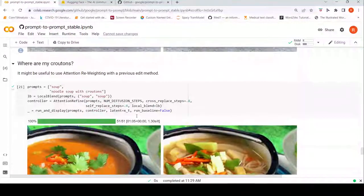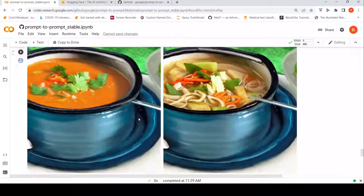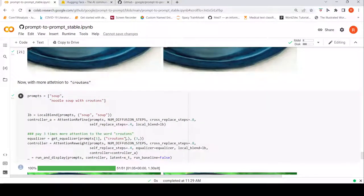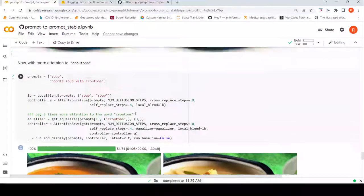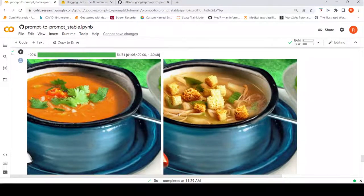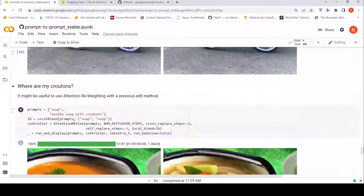Another example of attention refine: you have 'soup' and want to make it 'noodle soup with croutons'. You also want to give three times more attention to the word 'croutons'. This is a combination of attention refine and attention reweight. First the soup is generated with noodles, then more attention is given to croutons on top. This is the resulting image generated from the original soup image — you can combine refinement followed by reweighting.